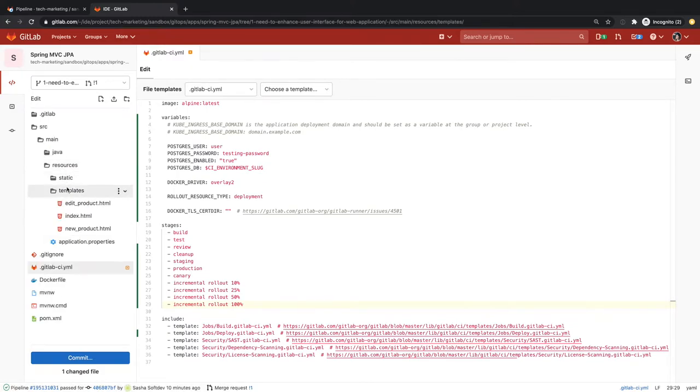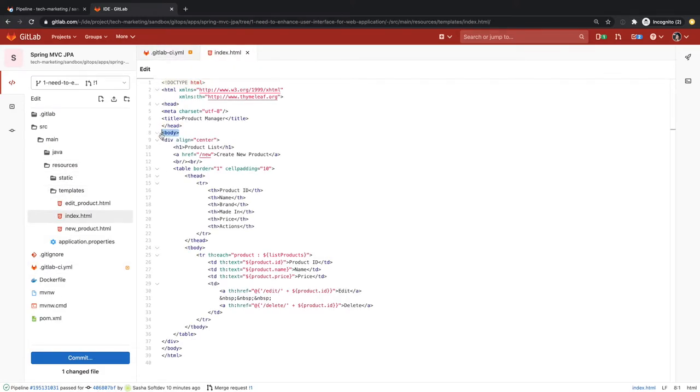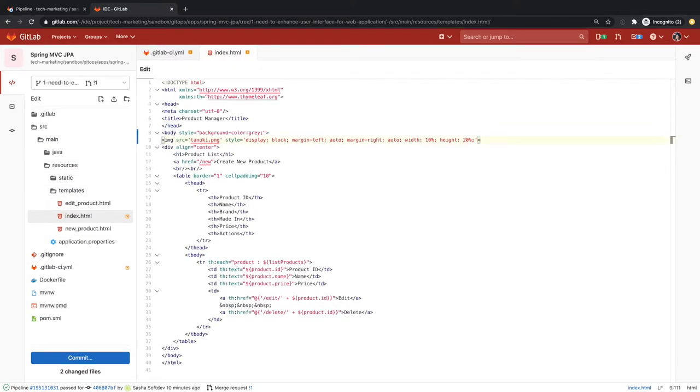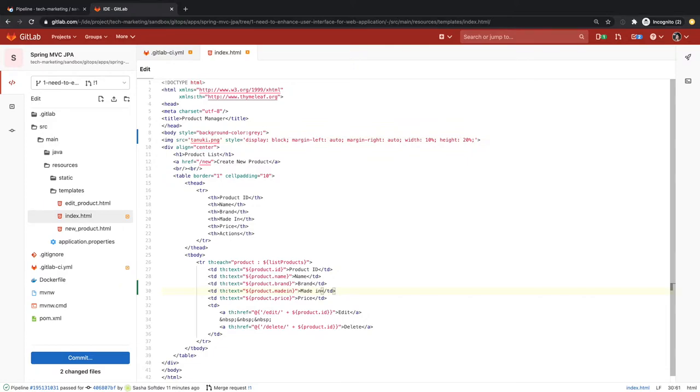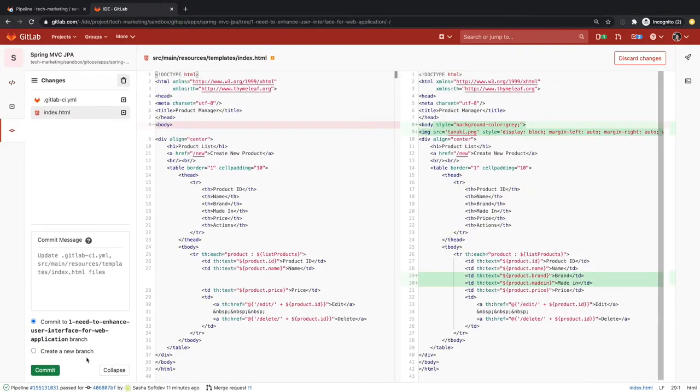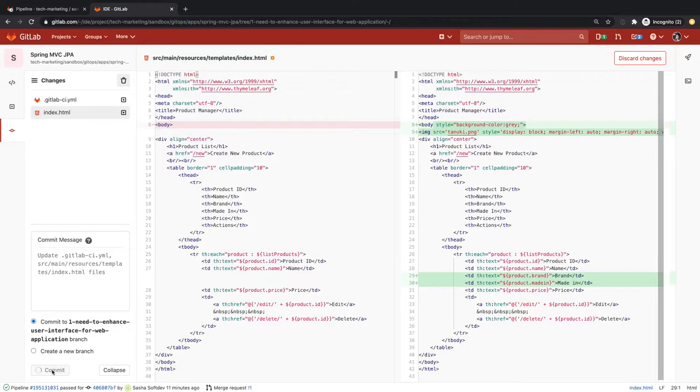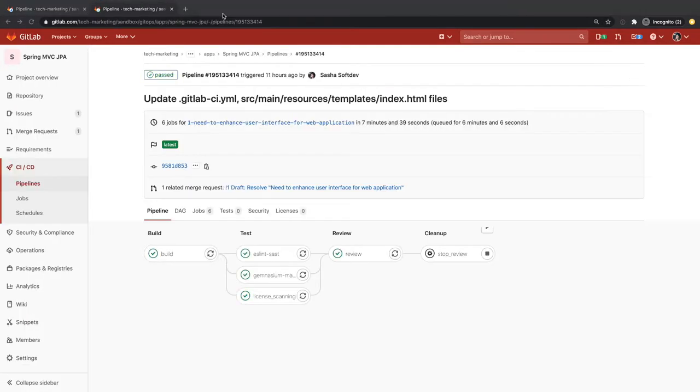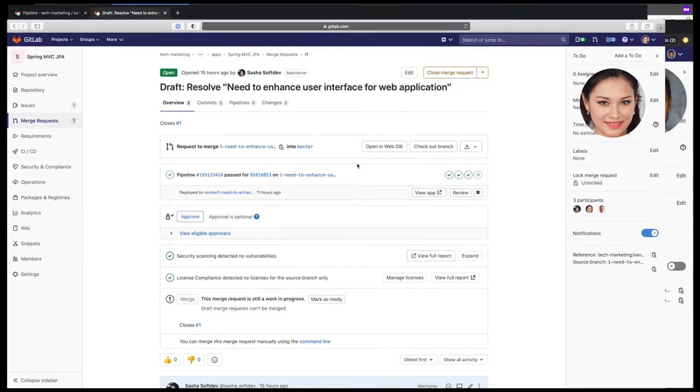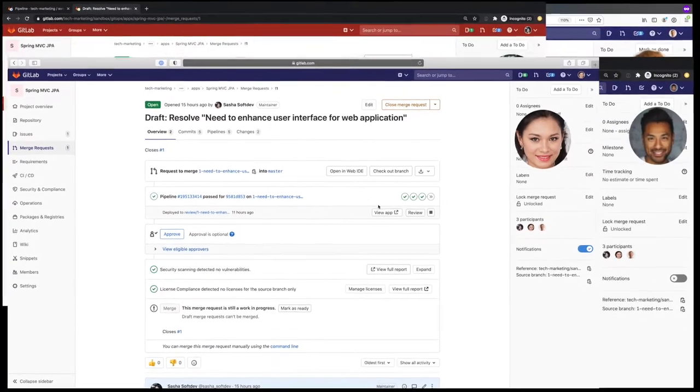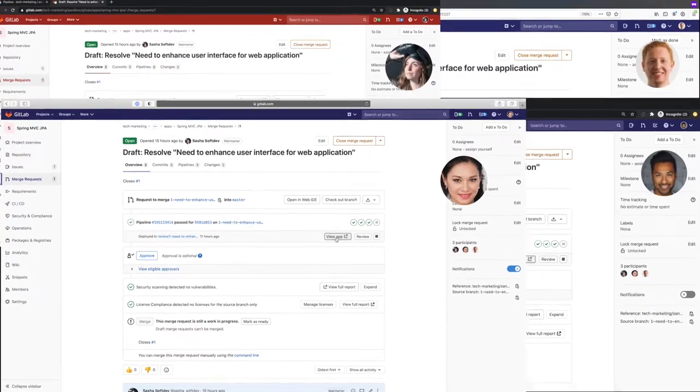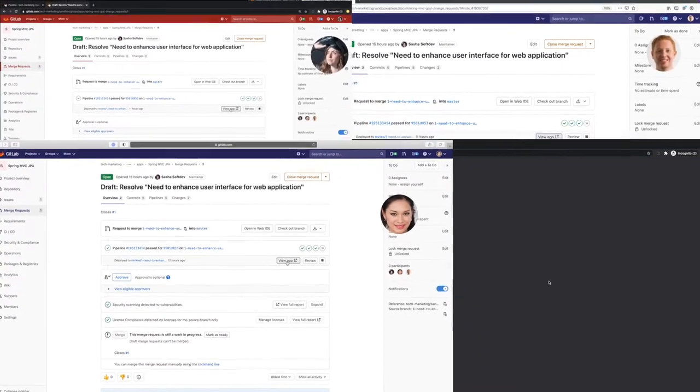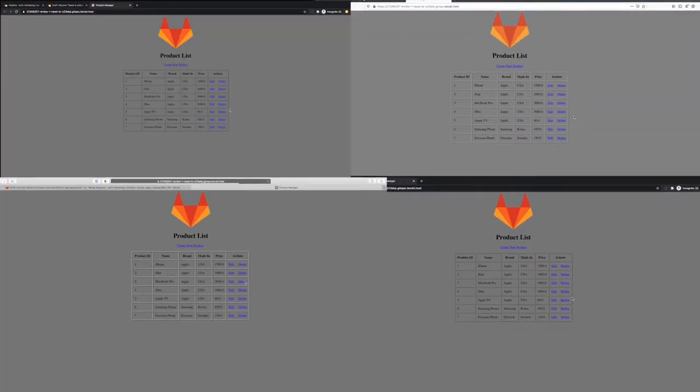To see the review apps in action, Sasha makes the user interface changes to the application and commits the updates. When the review ephemeral environment is up, all stakeholders can quickly verify the updates to the application, allowing them to focus on innovation and developing new code.